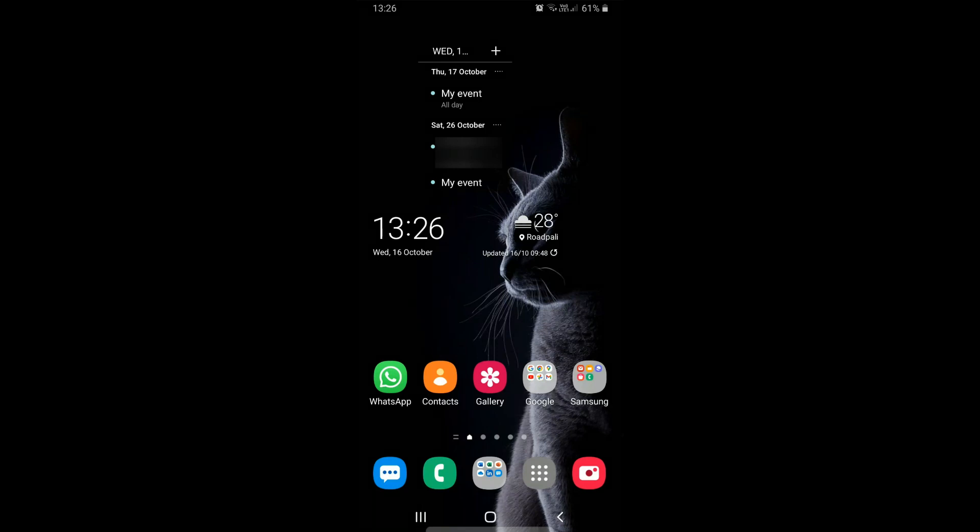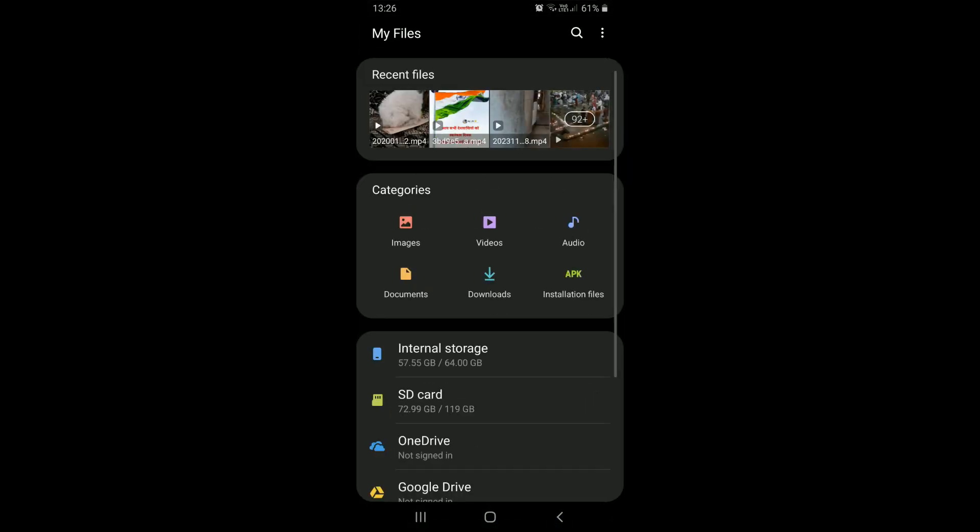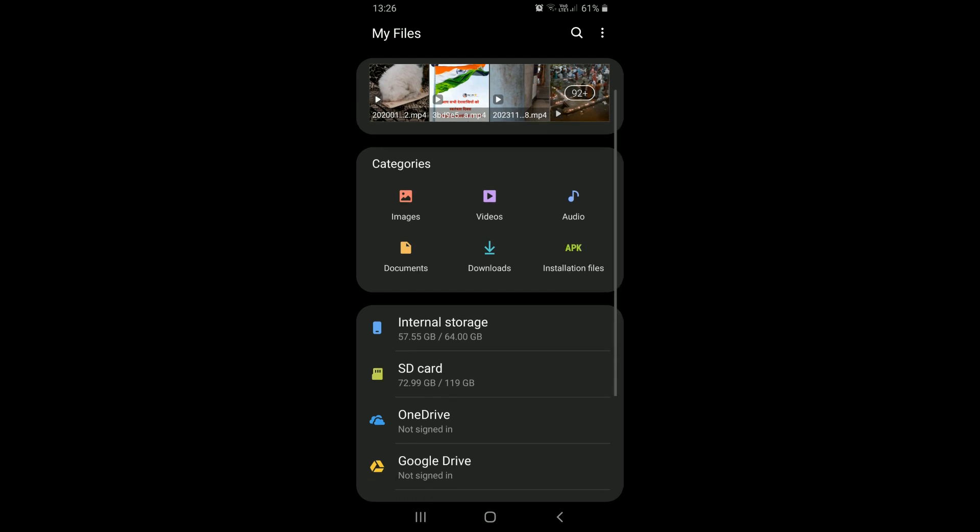When our Android device's internal storage gets filled up, we try to make some space by deleting videos, photos, documents, or apps that we do not need or have backed up.